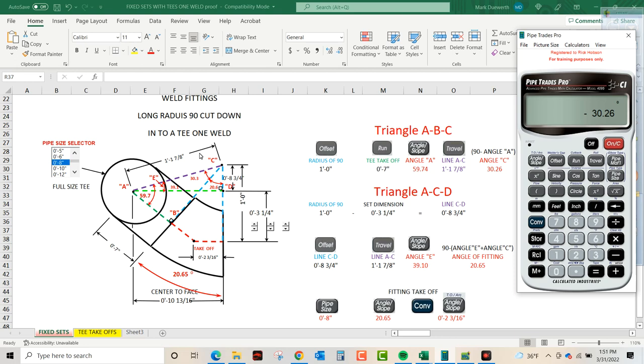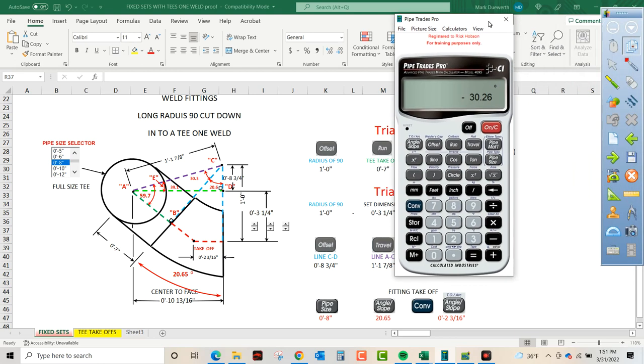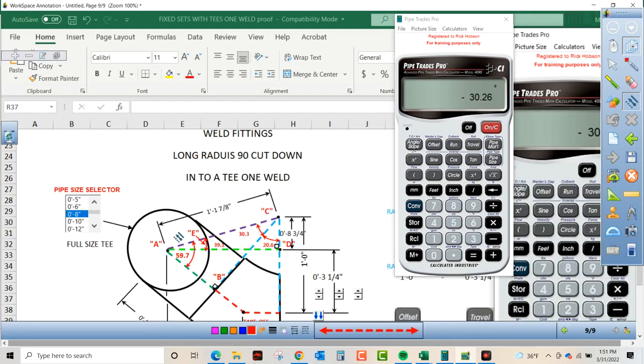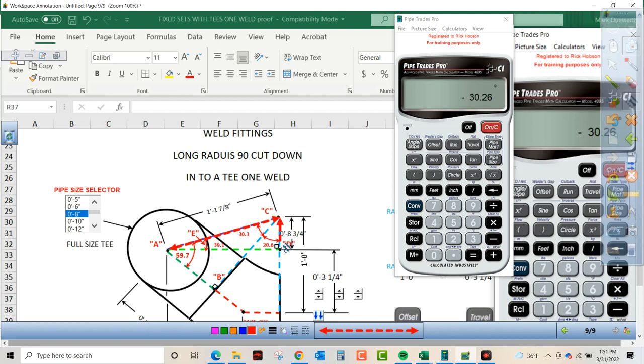What does that do for us? Well, now we're going to break down triangle ACD. Let's look in triangle ACD. That too is a perpendicular triangle.